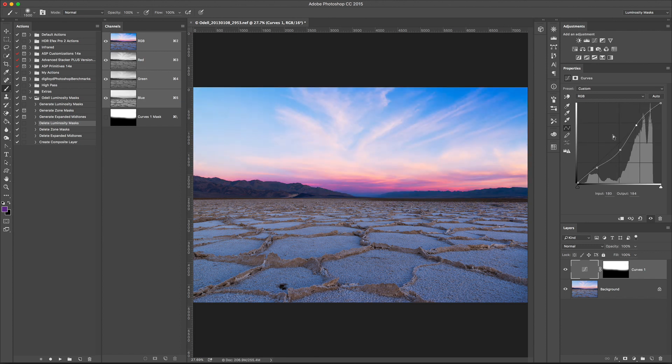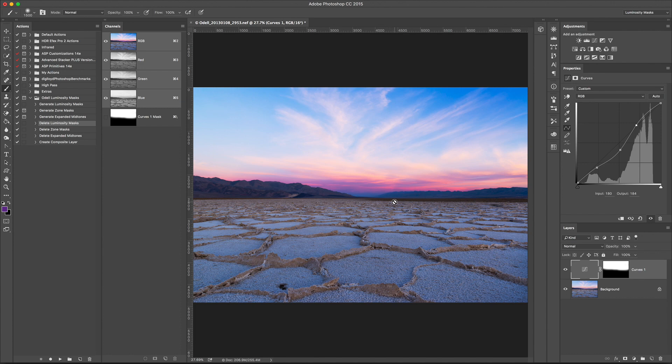The problem with this is that this selection is fine for large scale where I want to just adjust all the tones. But if I want a higher fidelity selection, this is where Luminosity Masking comes in.